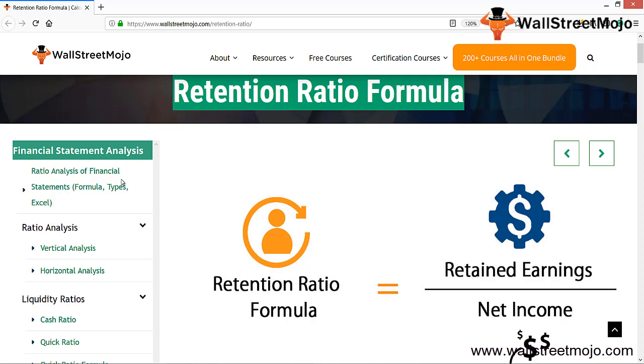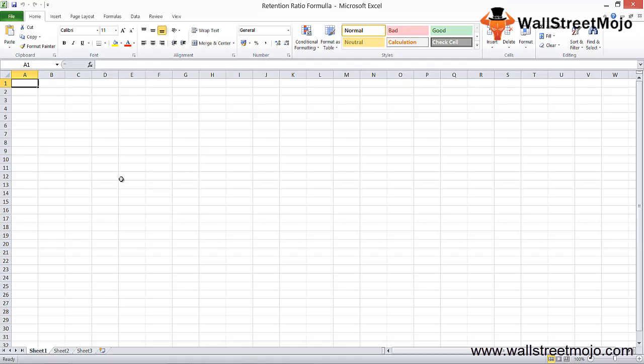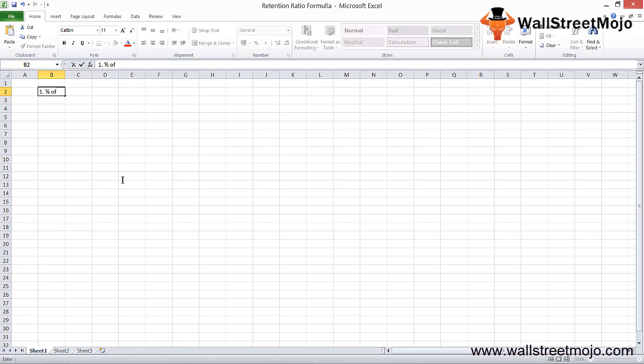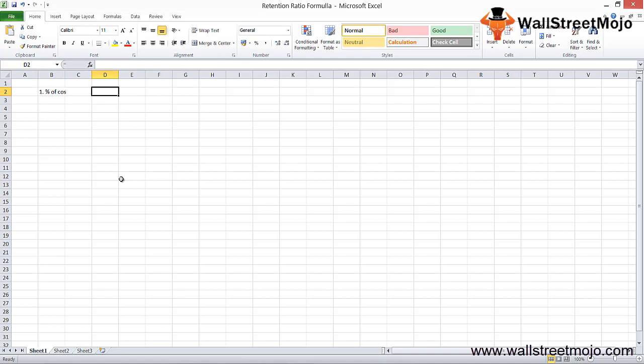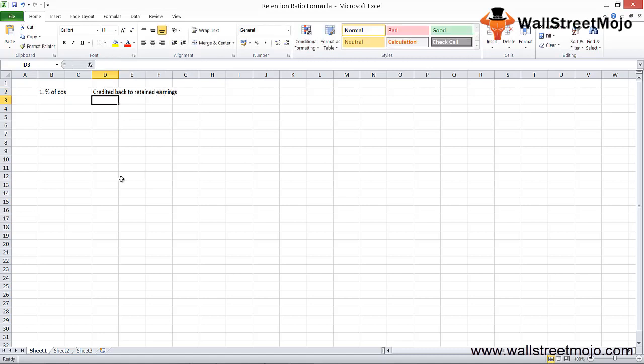The retention ratio formula is retained earnings divided by net income. This formula indicates the percentage of a company's earnings which is not paid out as dividends but credited back to retained earnings.